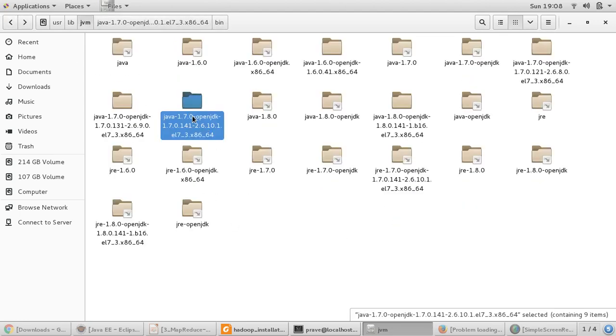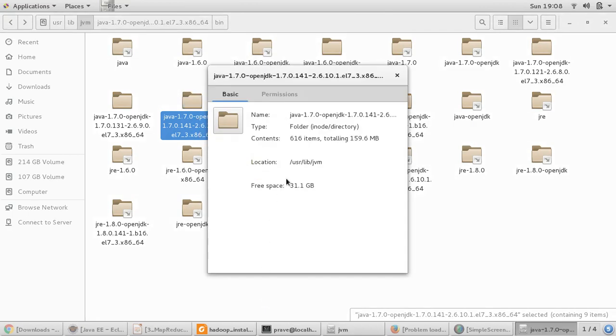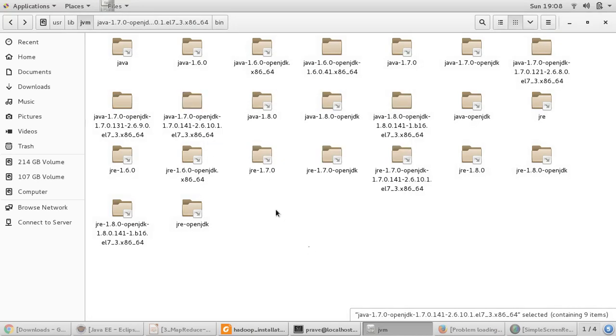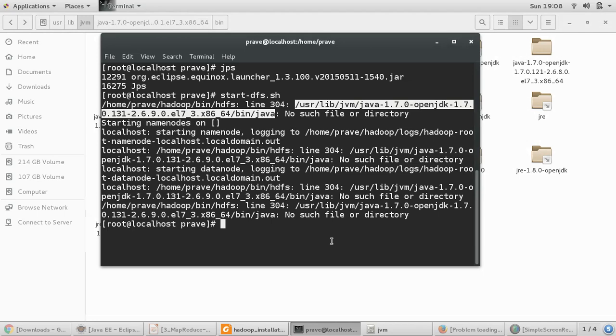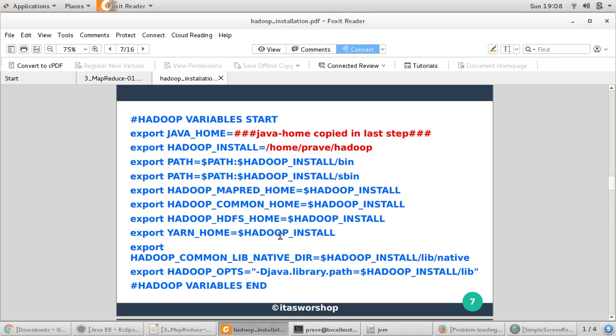And this is my bin directory and all Java utilities. So we would like to give this path. You can go to properties and you can copy this path. We don't have permission for this.